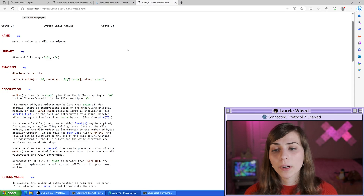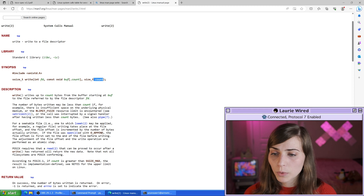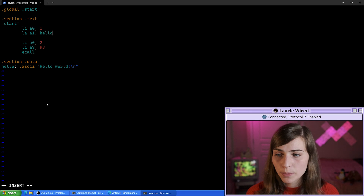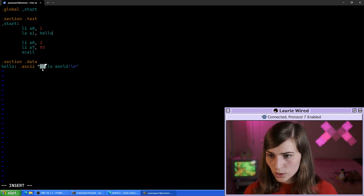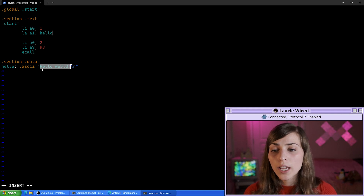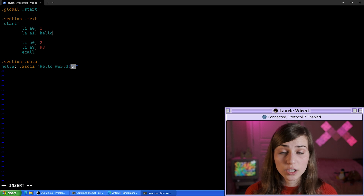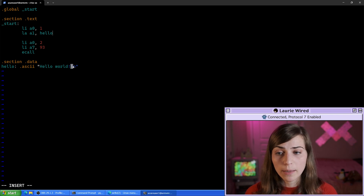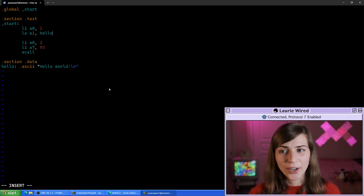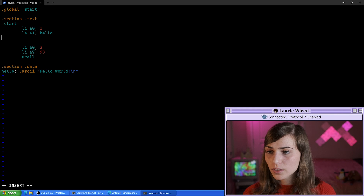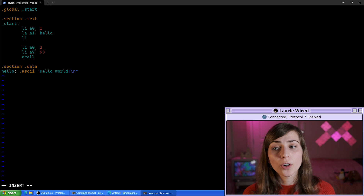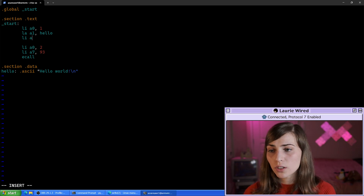Now for the write system call, we need the size of the string we're printing, so let's count the characters: 1, 2, 3, 4, 5, 6, 7, 8, 9, 10, 11, 12 — and then 13 because the backslash-n is just one character since it's the escape character for newline. That's a total of 13 characters. So we do load immediate 13 into our third argument register a2.